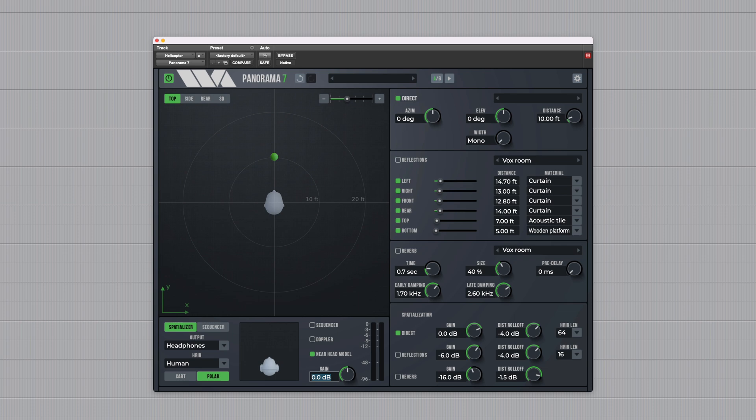It's a virtual acoustics processor that can produce realistic sounding auditory scenes for playback over headphones or speakers. It uses 3D audio and acoustic environment modelling to simulate the acoustics of sound propagation in real spaces.